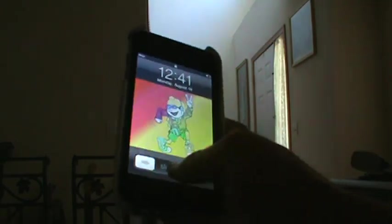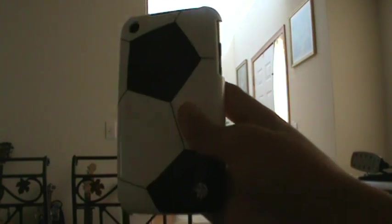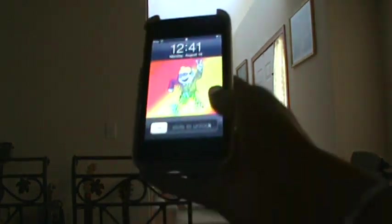So this is my iPod Touch. It's actually kind of funny - I have an iPhone case on this.